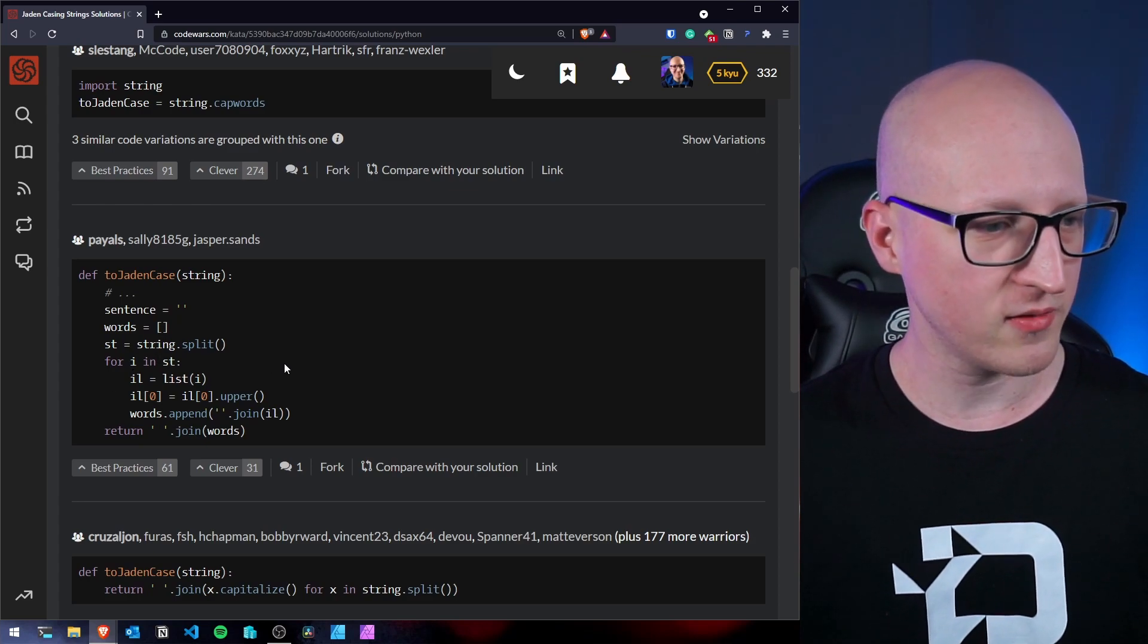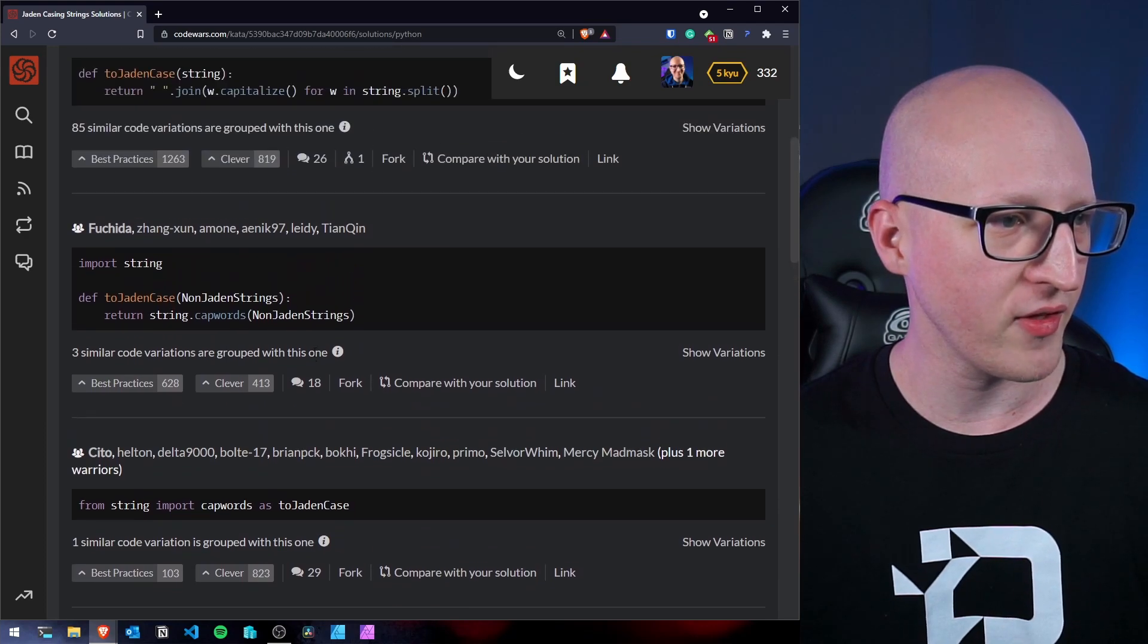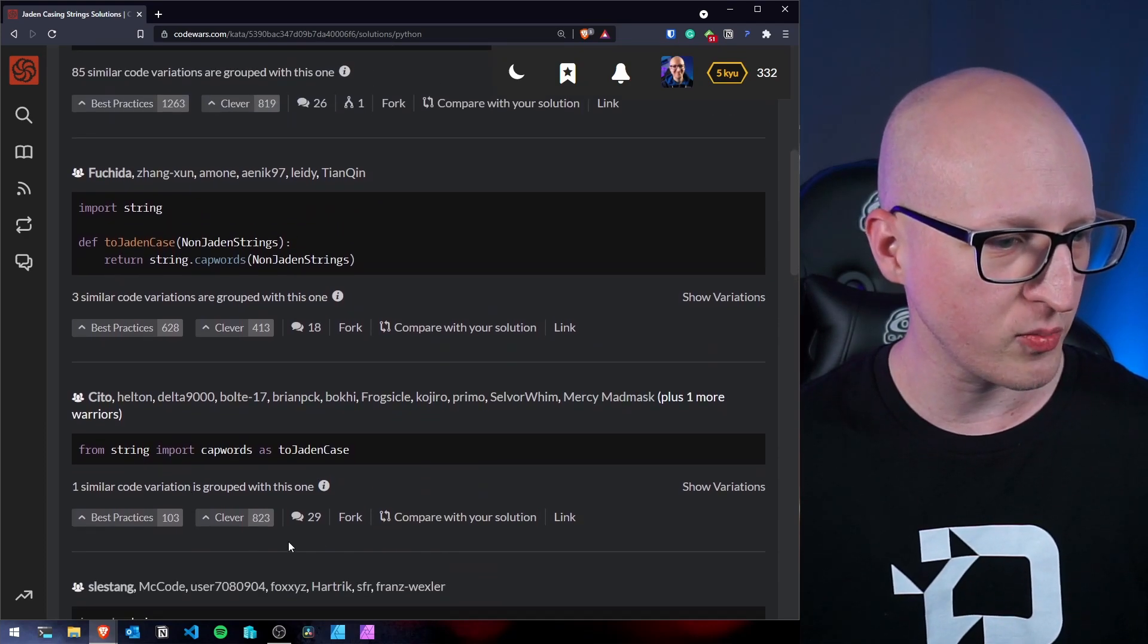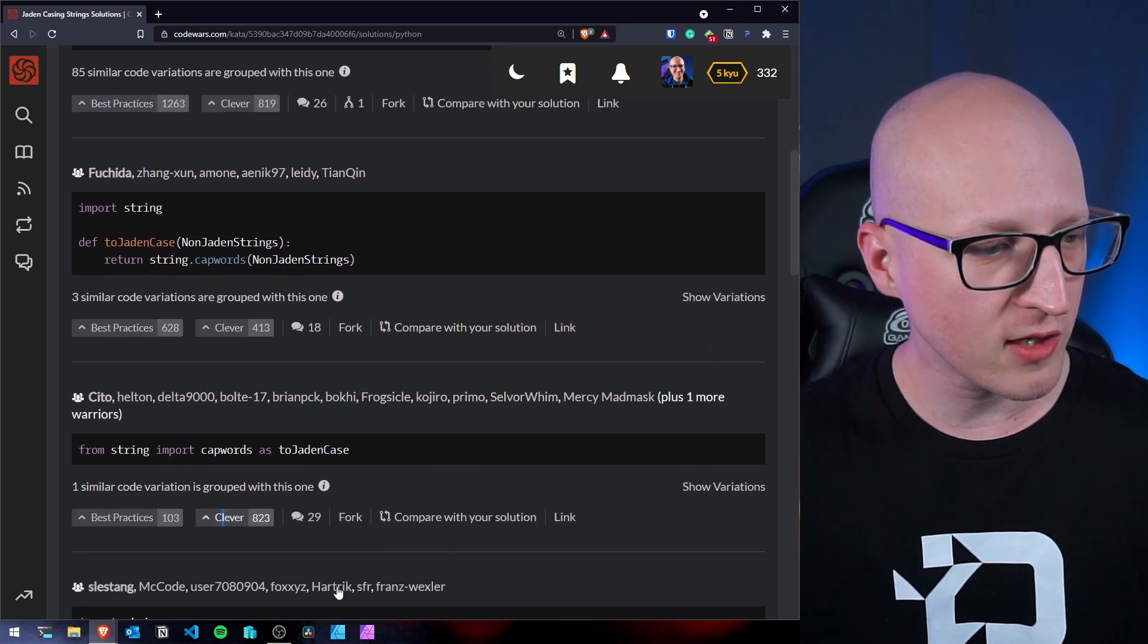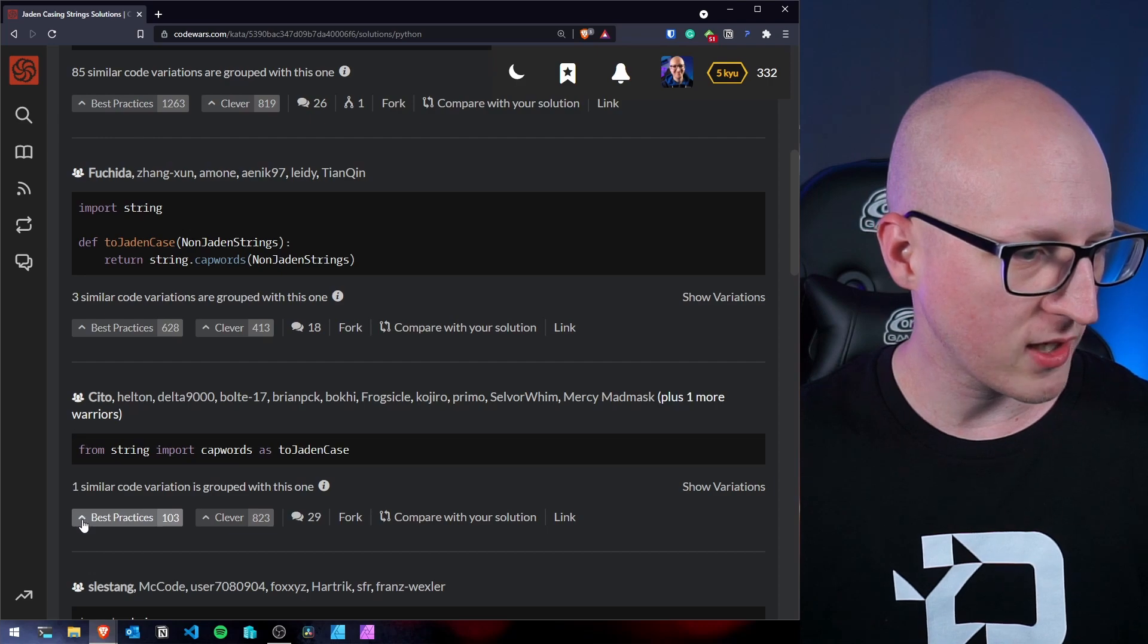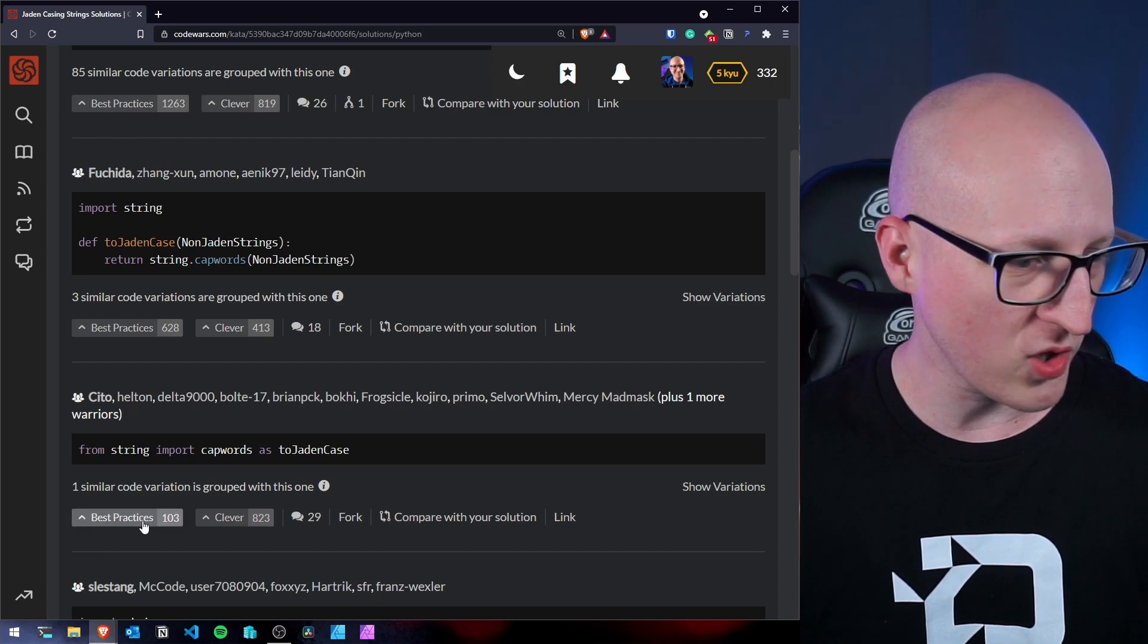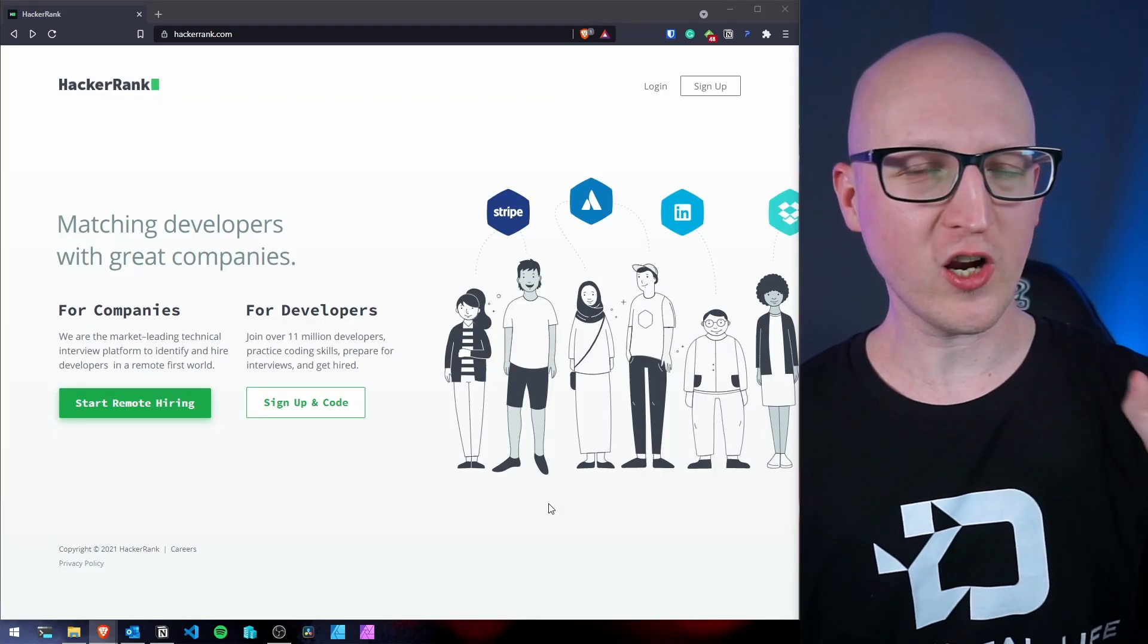And you can see and vote for these solutions. If you think this one here is the smartest solution, this is very clever, you could vote a clever for that. Or we can vote for best practices there.